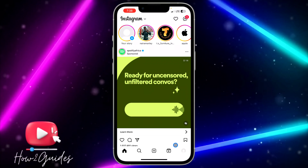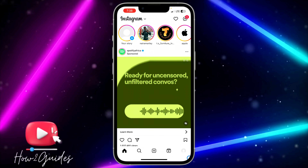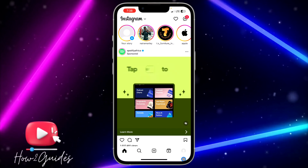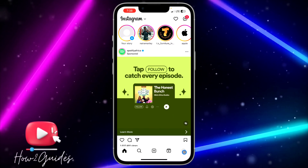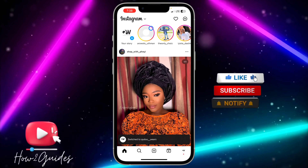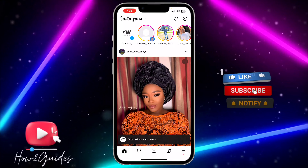Once you are done, let me just switch to the second account and let me show you how to view the story without them knowing.